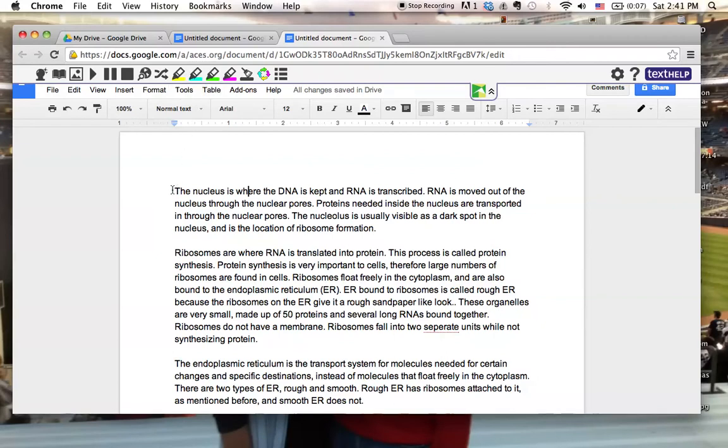The first thing I'm going to do is I'm going to click at the beginning of the sentence and I'm going to listen to it.